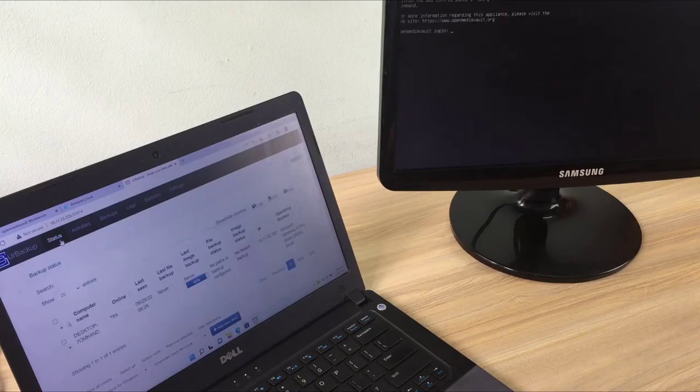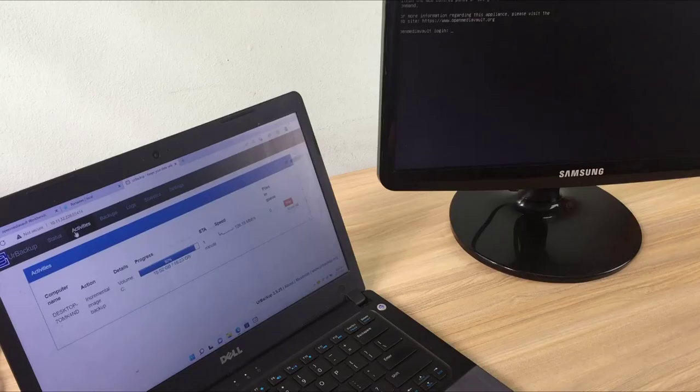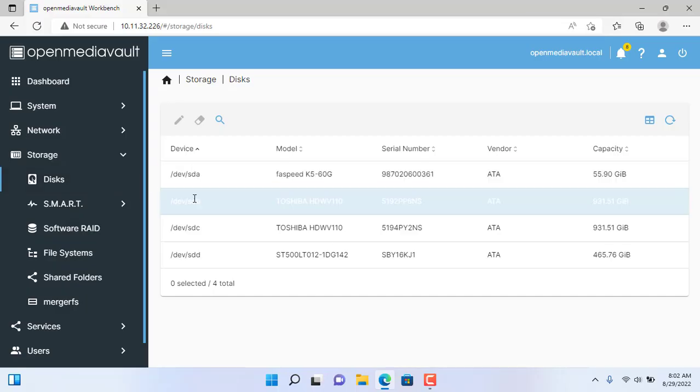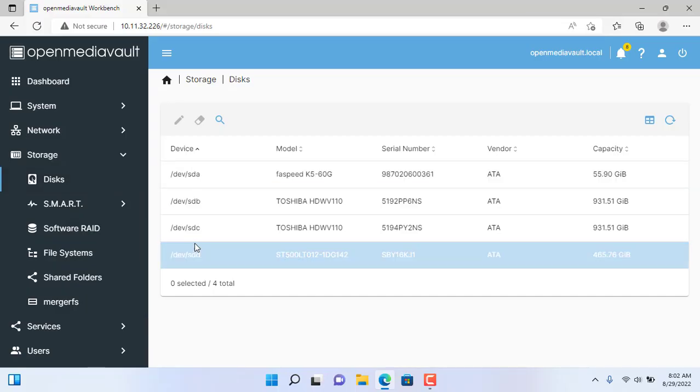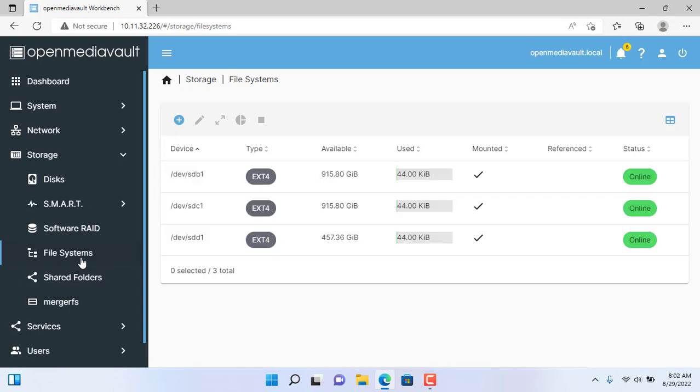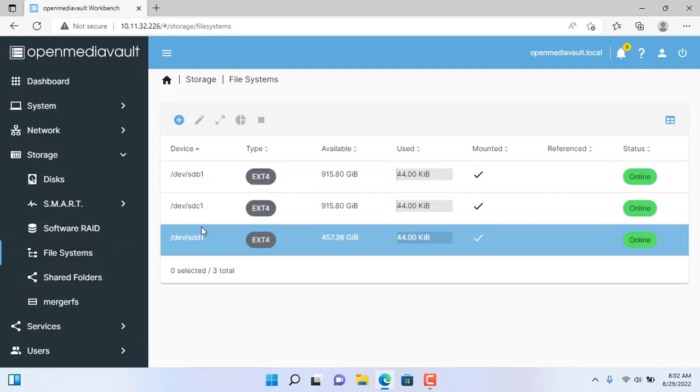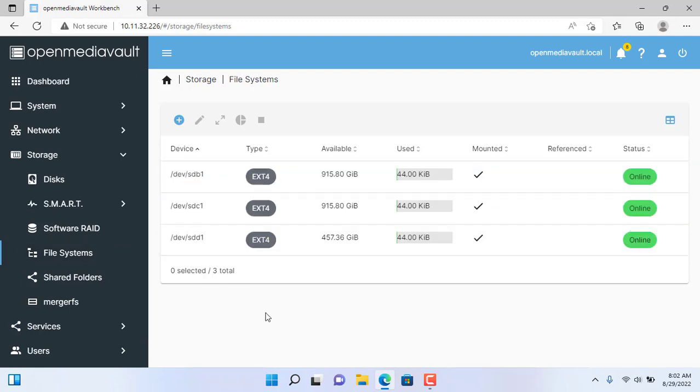Hi, welcome to this video. In this video I will show you how to create a backup server with OpenMediaVault NAS. This way you can backup the entire operating system or data.